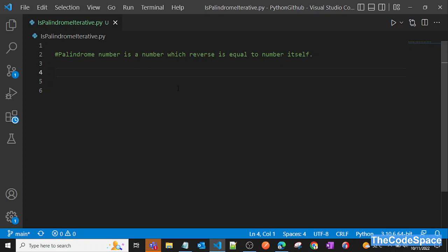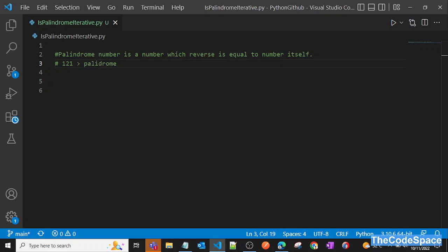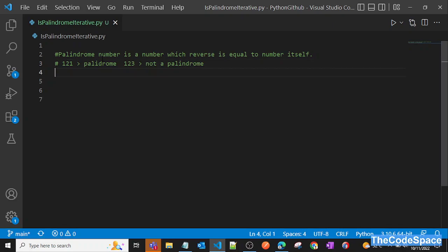In this video I'm going to explain a program to check whether a number is a palindrome number or not. A palindrome number is one whose reverse is equal to the number itself. For example, 121 is a palindrome because reversing it gives the same number. But 123 is not a palindrome because reversing it gives a different number.